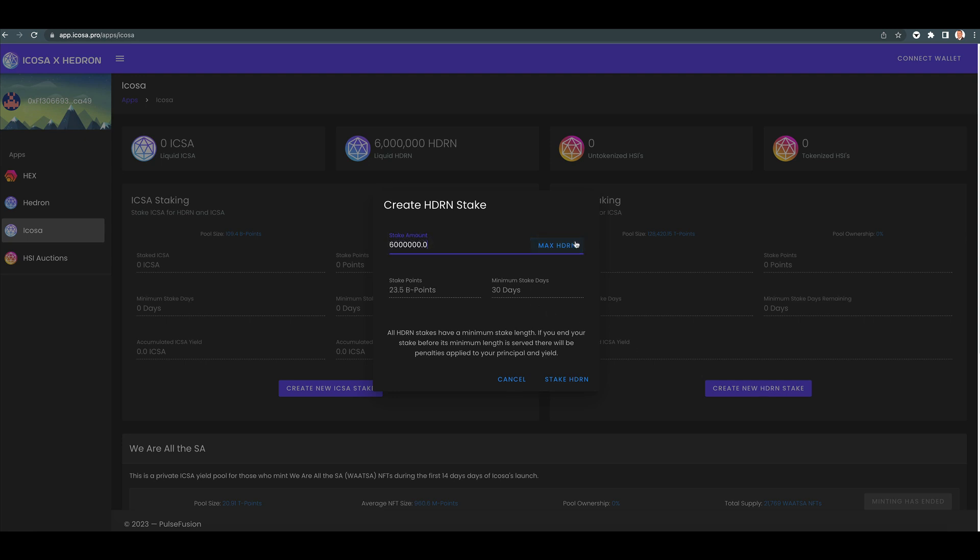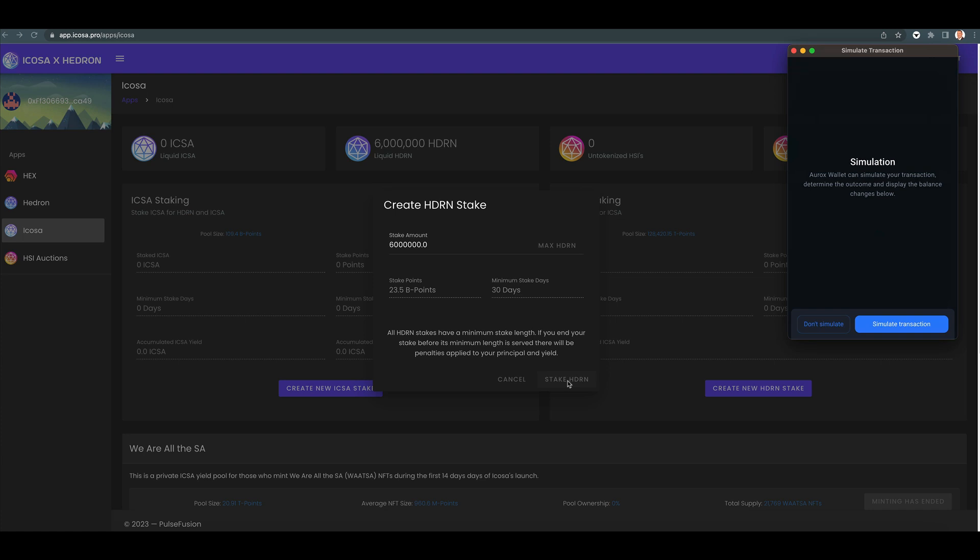It tells you how many B shares. This doesn't matter to many of you, I know, but I'm just showing you what a Web3 website would look like. Stake Hedron.